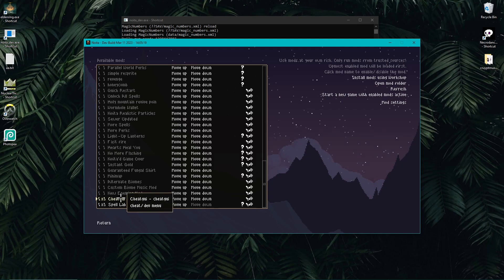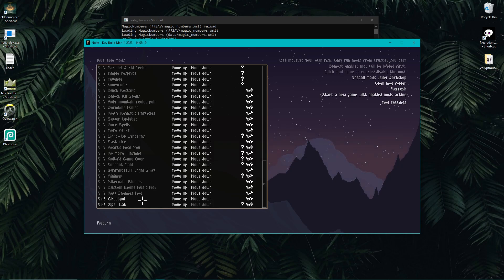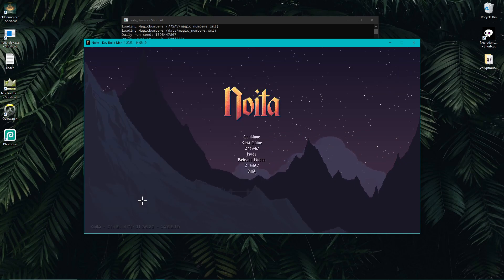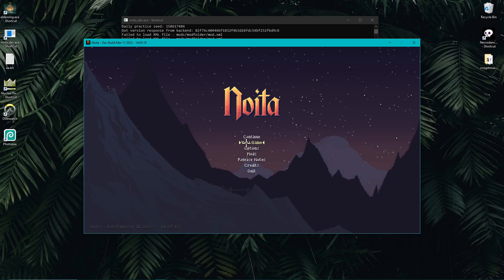Cheat GUI basically does what Spelllab can do, but the interface that Spelllab provides is very easy to use. Basically, both of these mods together allow you to teleport to places, spawn any perks you want, get gold, and get whatever spells or wands you want — it just allows you to give those things to you easily so that you can do your testing.